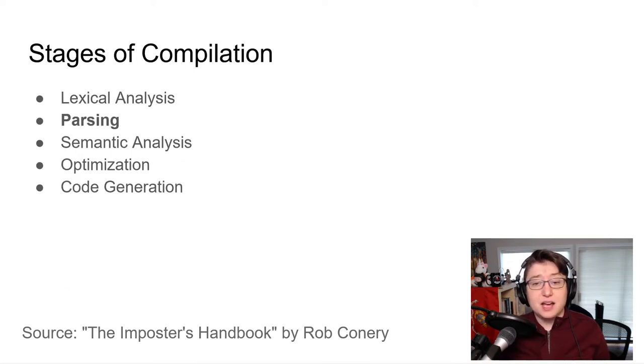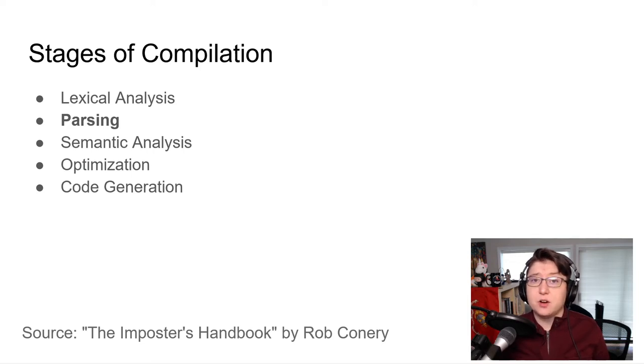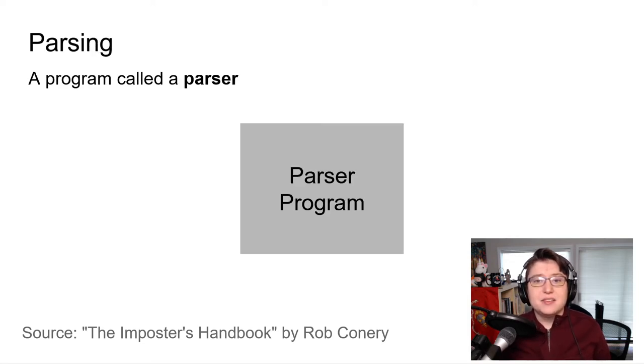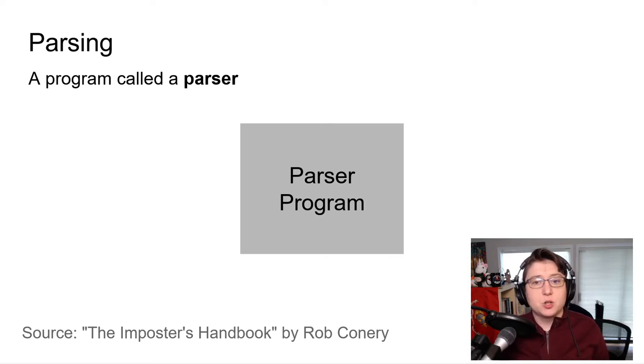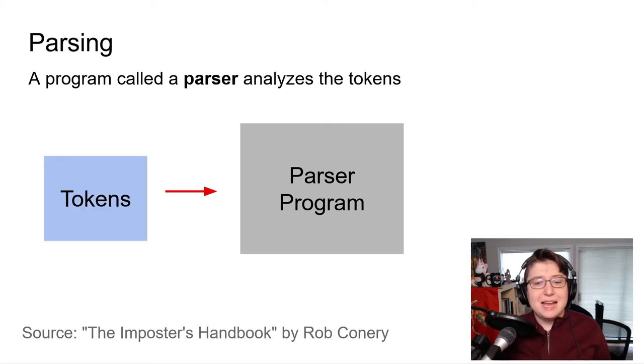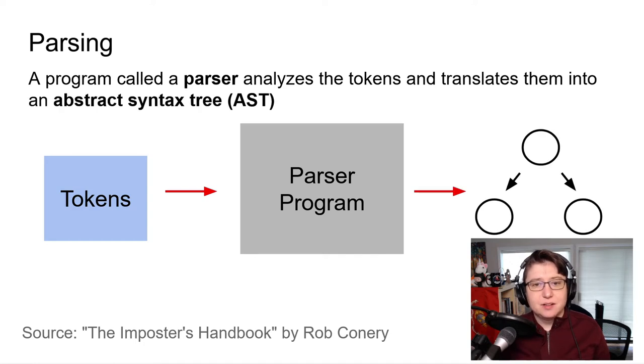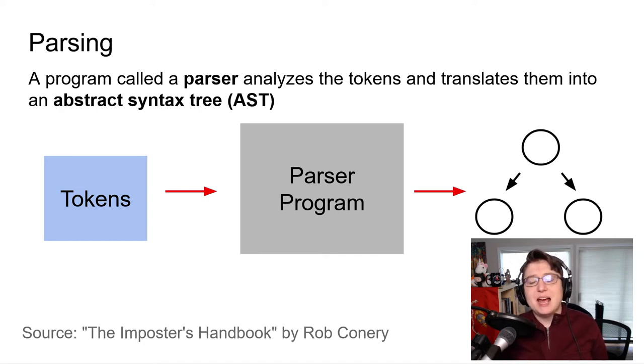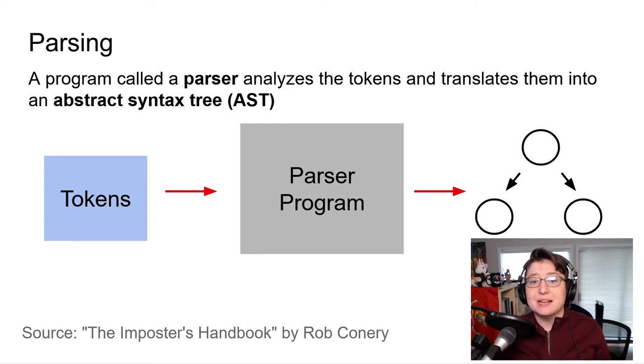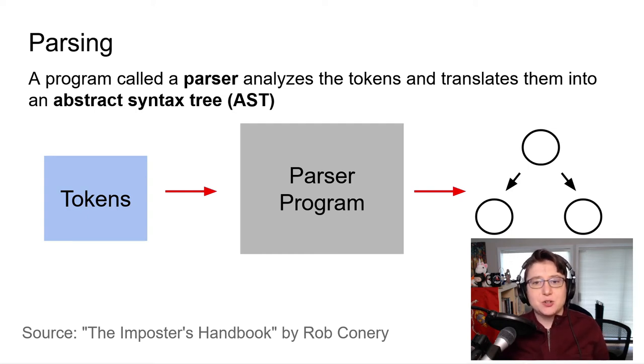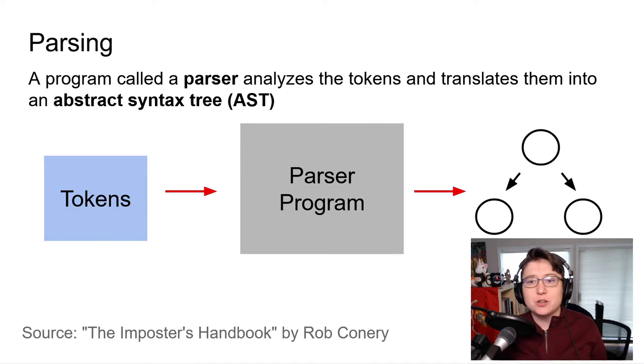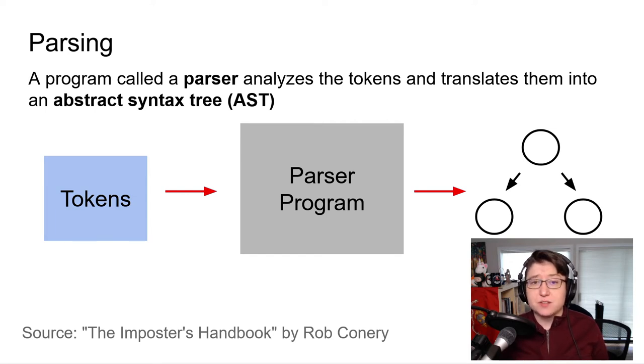And that brings us to the next stage of compilation called parsing. In this stage, a program within the compiler called a parser analyzes the tokens generated by the lexer and translates them into an abstract syntax tree, or AST. Having the tokens in this data structure makes it much quicker and easier for the compiler to do the rest of its work.